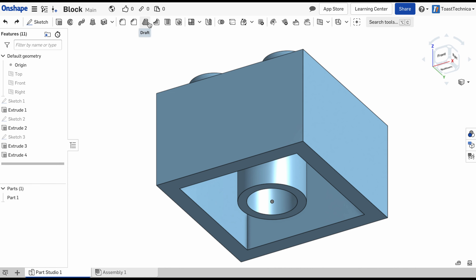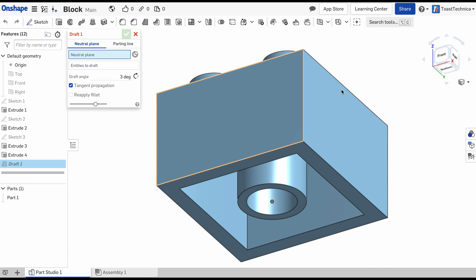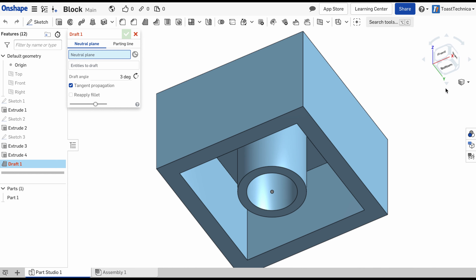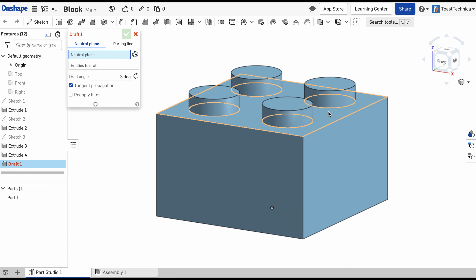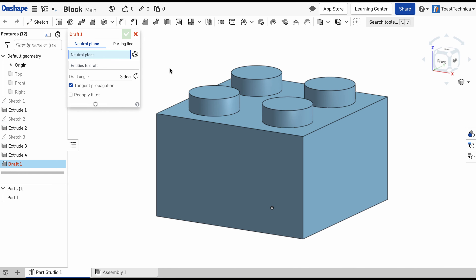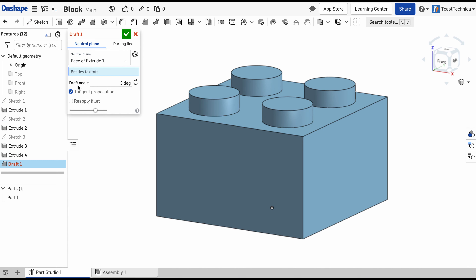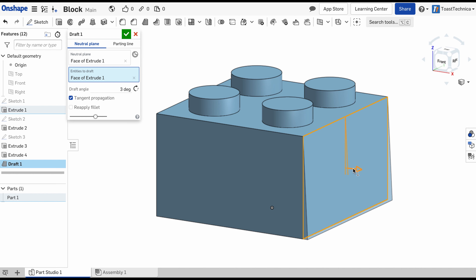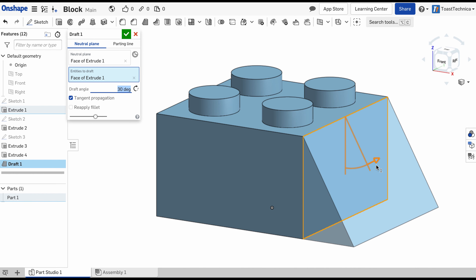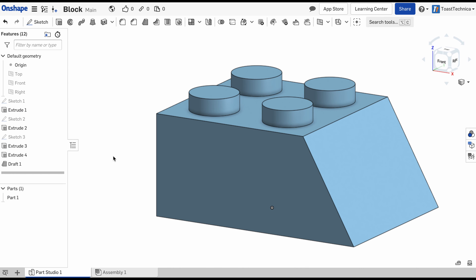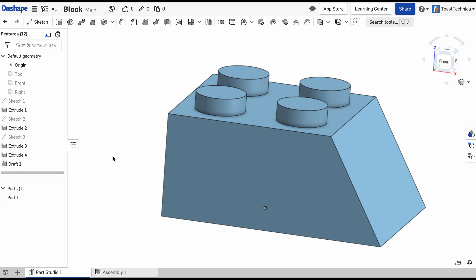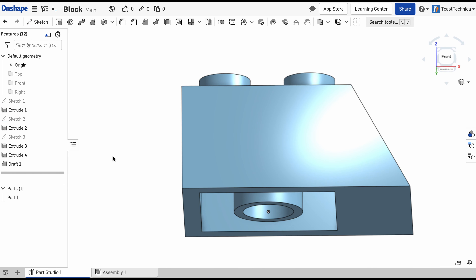I'll choose my draft tool and I can select the top face for my neutral plane, and I'll choose the entity to draft as this side right here. You can see as I stretch this out there's an angle that's created from that face, and if I go ahead and lock this in you can see that little extension that's made.